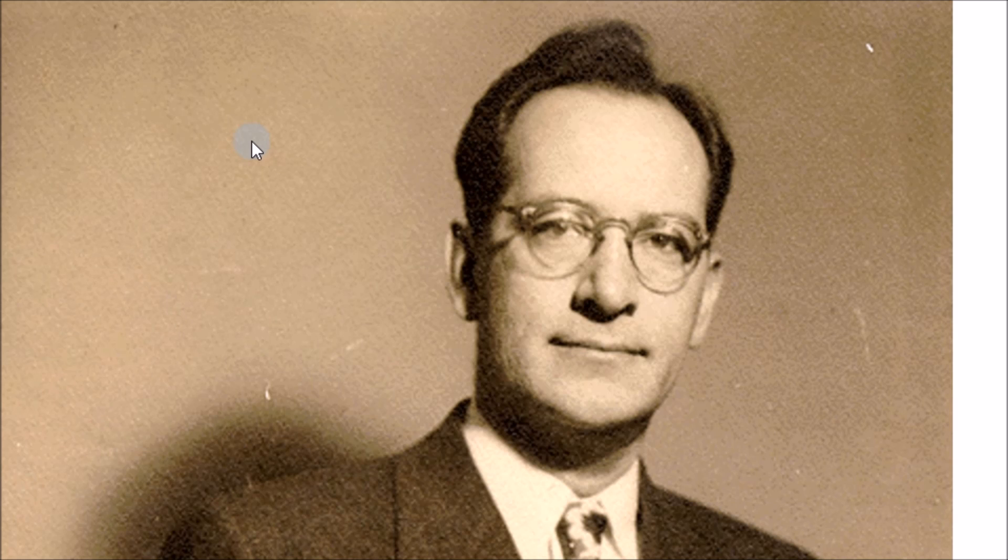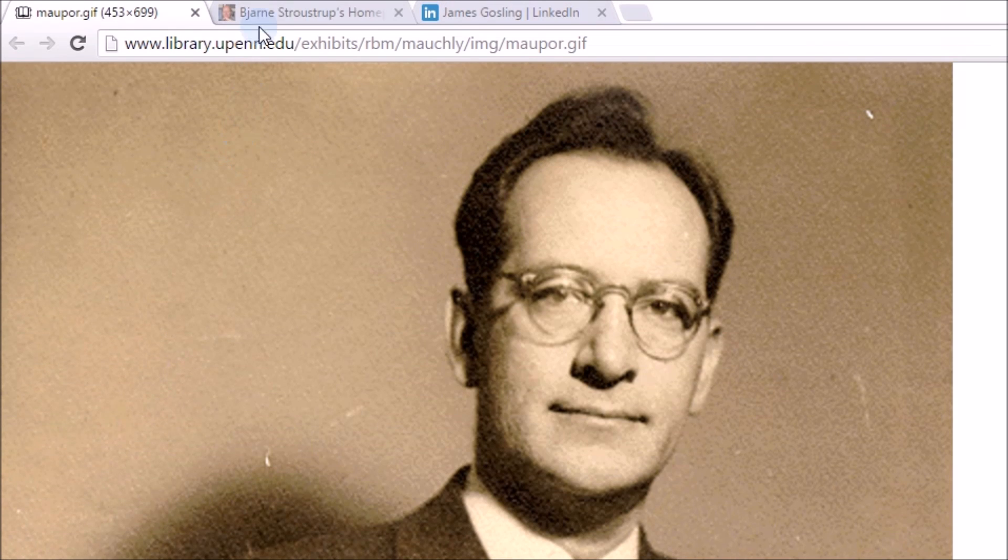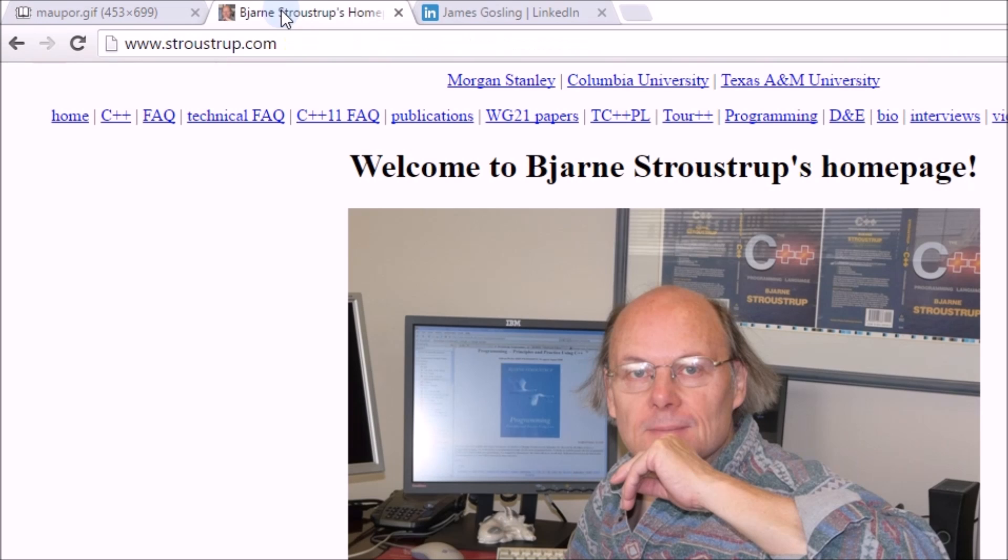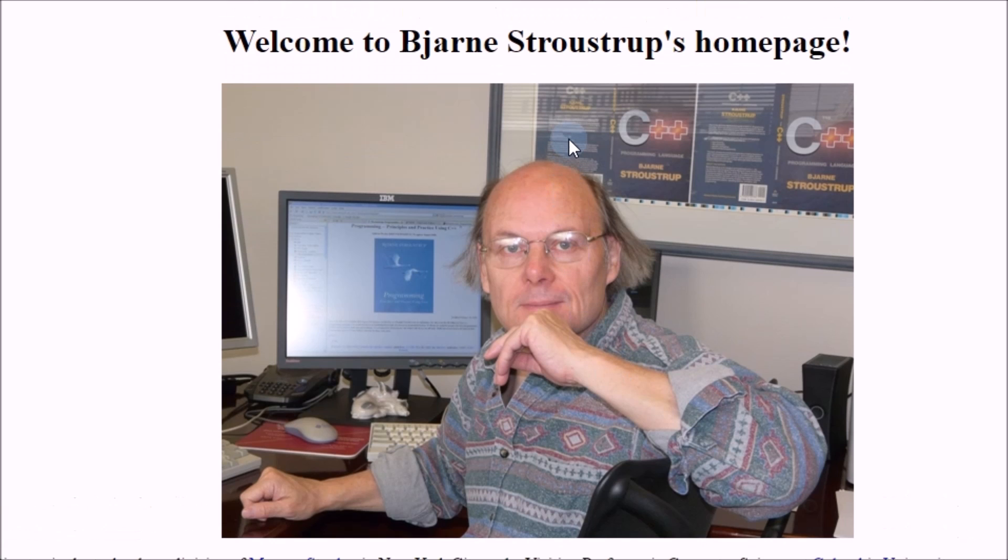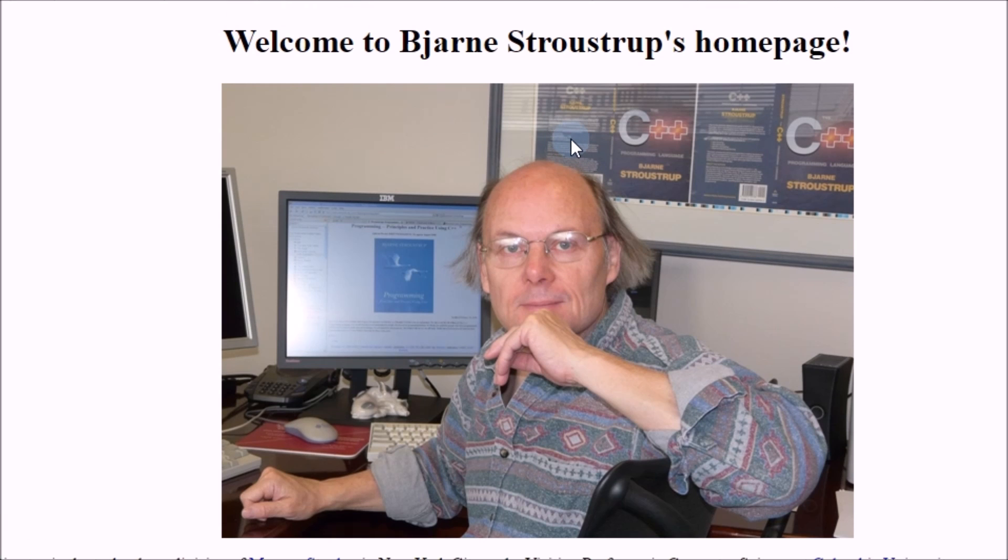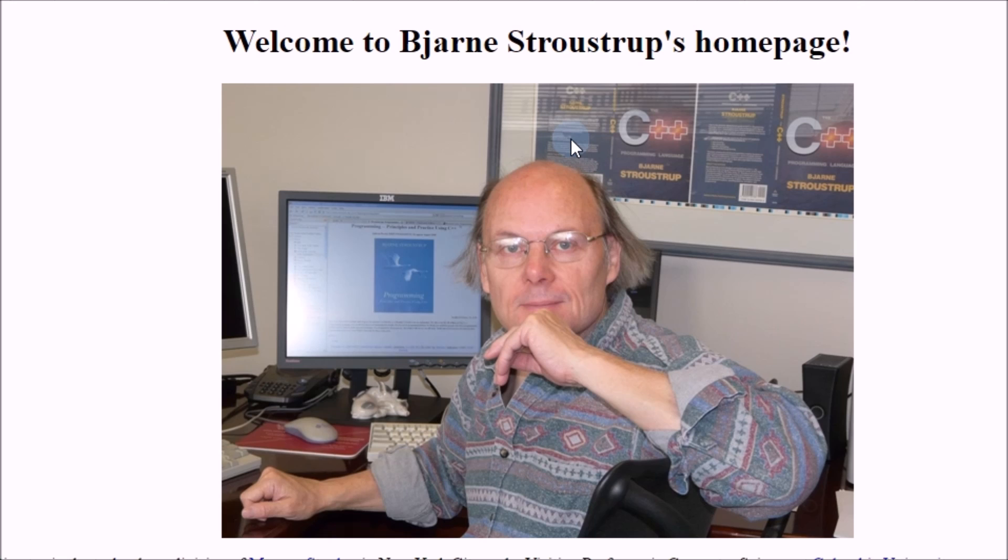If you know anything about the coding language C++, then you should know who this guy is. This man is Bjarne Stroustrup. Invented C++, which is the programming language C, but with object-oriented programming as well. This would come to be one of the most stable and widely used computer languages to date. C++ is what most video games run on and it is a fairly old language. I'm talking decades old and this still kicks the butt out of pretty much anything in this area.